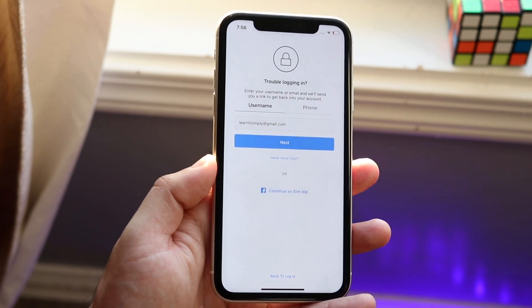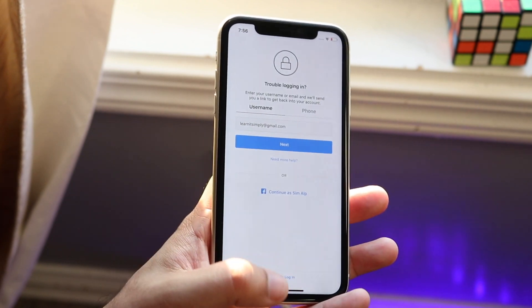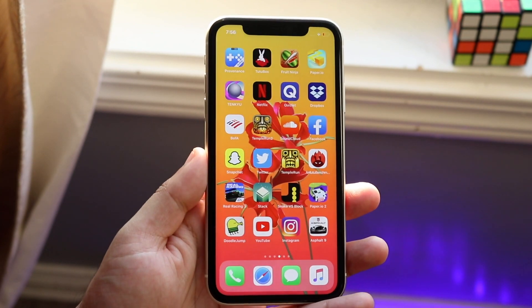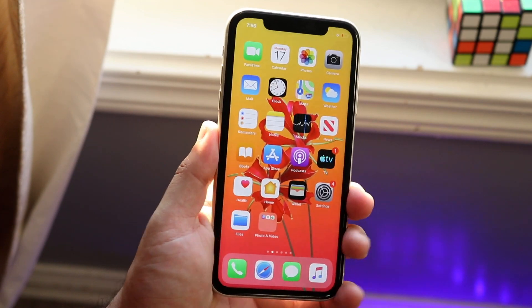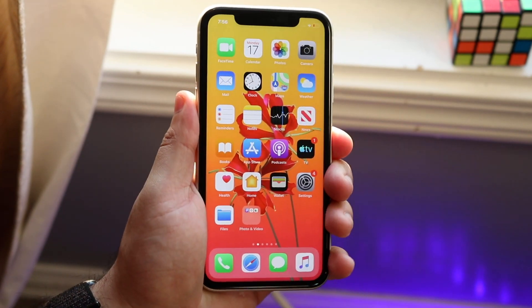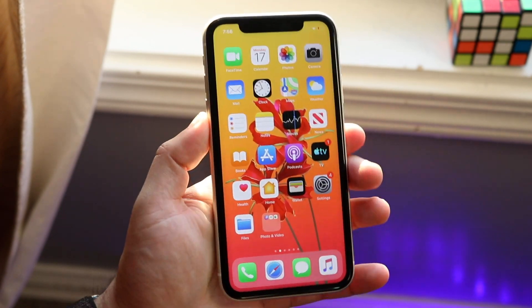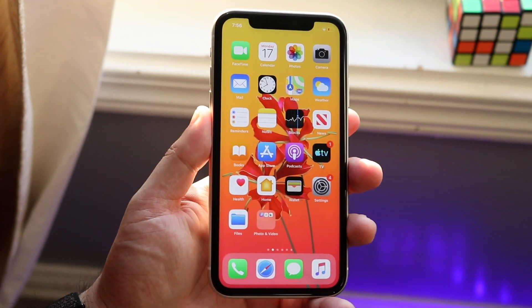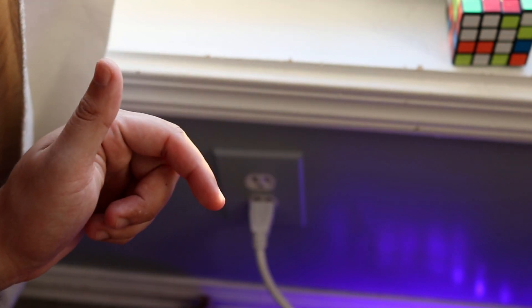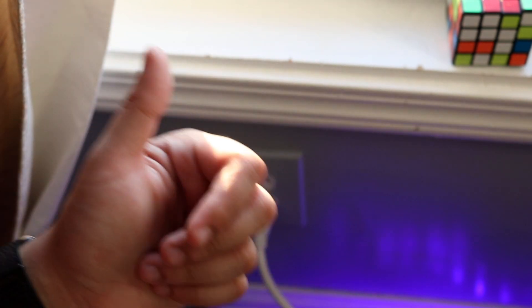That's really pretty much it — that's how you change your password on Instagram if you don't know it. If you guys have any questions, let me know in the comment section below. Hit the like button and definitely hit that subscribe button — every single subscriber really counts. Check out the other links down in the description: my Twitter, my Instagram, my main channel.